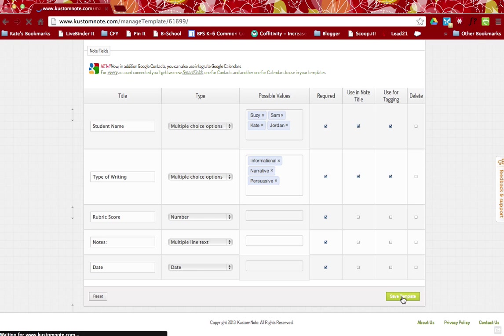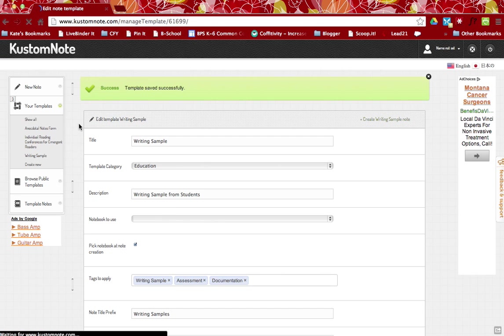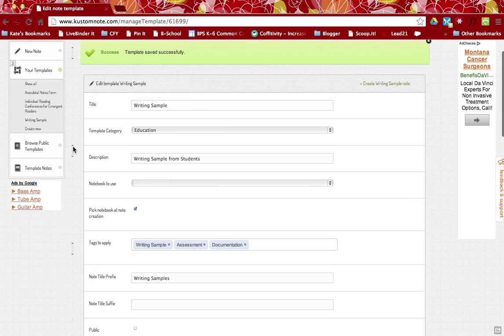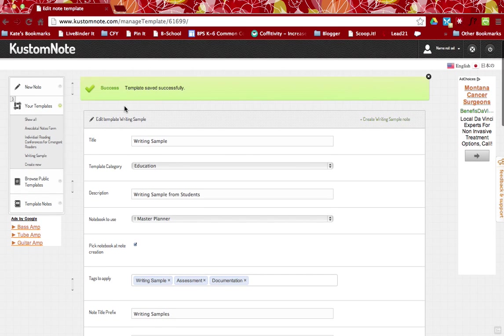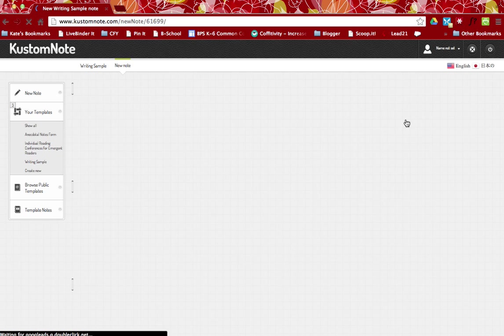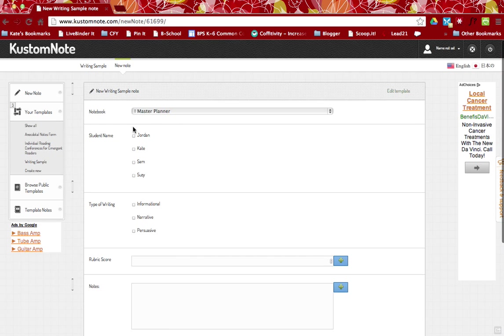So I'm going to save my template here and you can see that now I have my template and it's ready to be used. So I'll show you really quickly what it's like to use one of these.